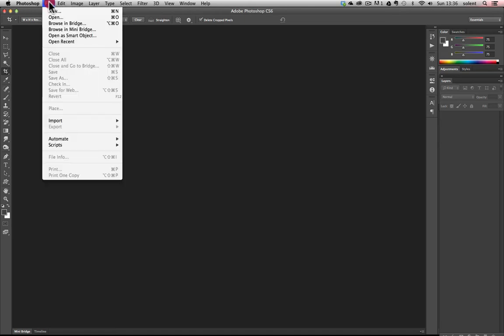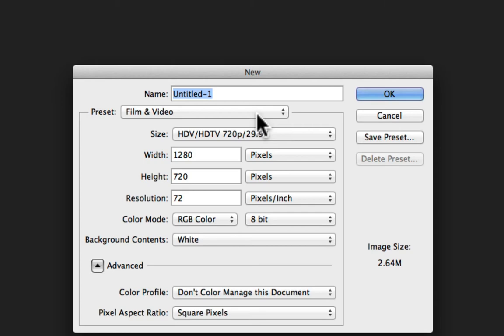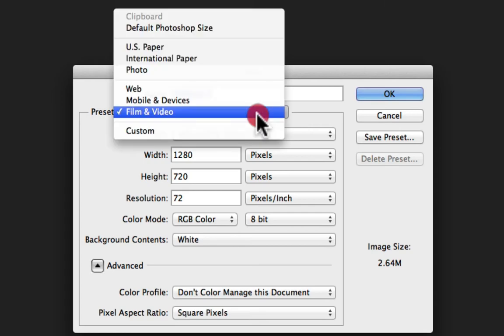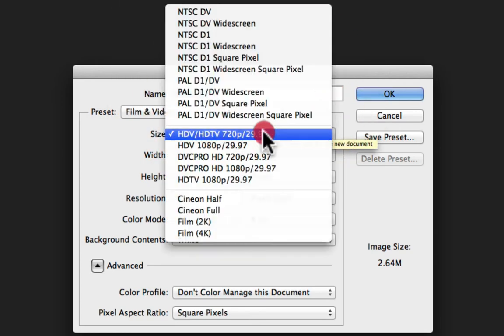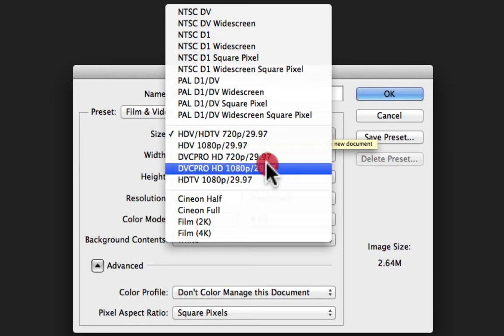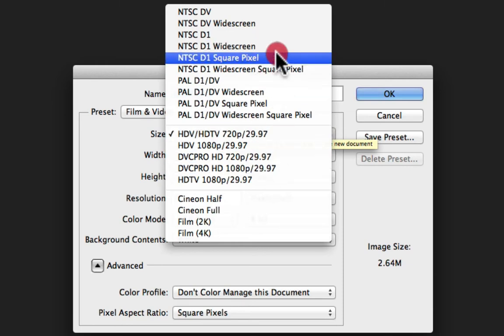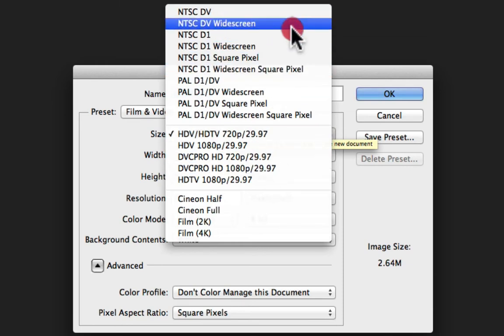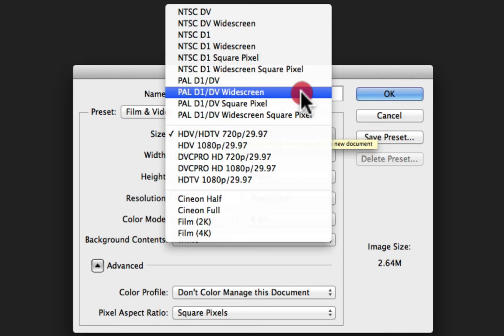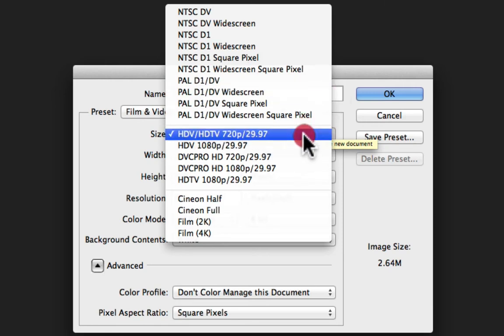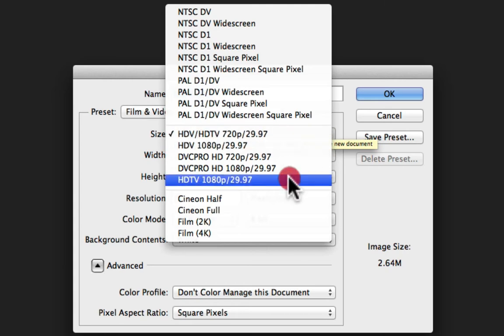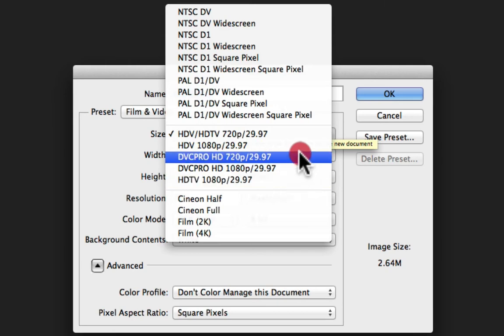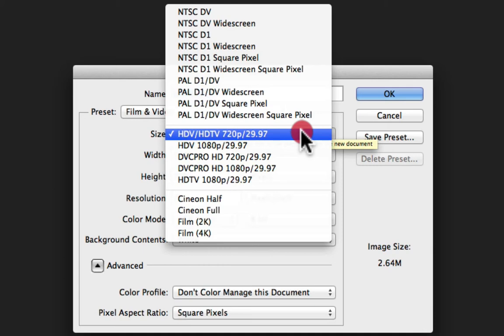First up, we'll go to the File menu and go to New. What you will need to do in the presets is select Film and Video. Once you've got that, it gives you a number of presets for film and video, lots of American formats as well as PAL UK formats. The ones you're probably going to use will be the HDTV 720p and the HDTV 1080p.